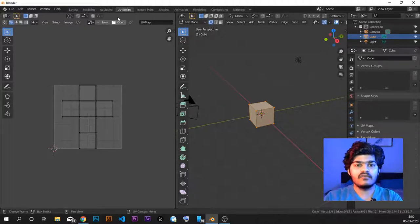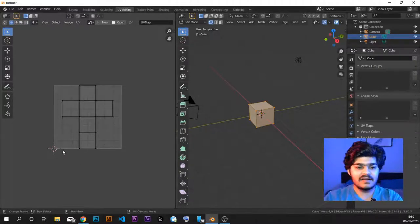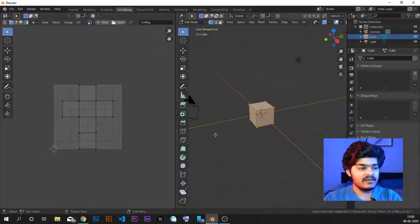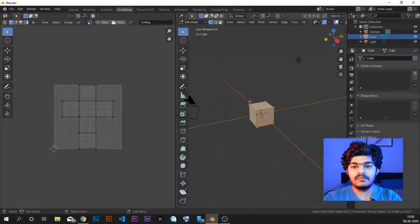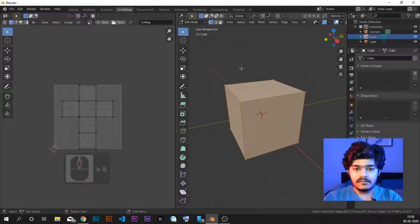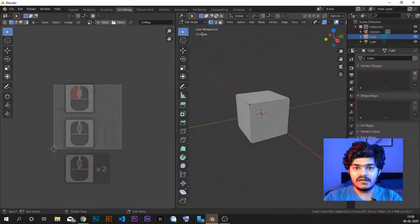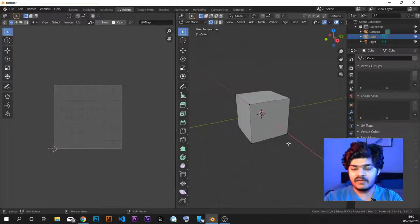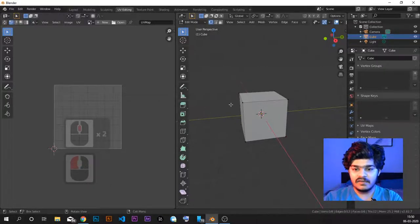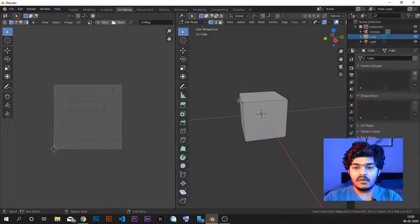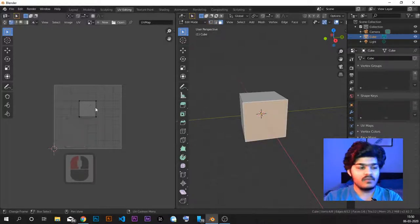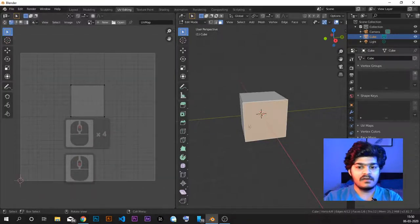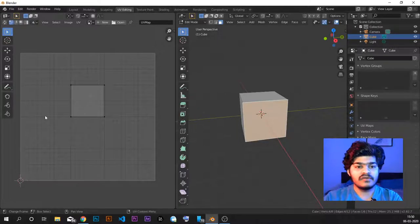In the UV editor, we have a coordinate system of U and V — a two-dimensional coordinate system on the left-hand side and a three-dimensional coordinate system on the right-hand side. By default, we are in edit mode for the selected object. If no vertices are selected, we see nothing in the UV editor. As soon as I select a face in face select mode, you can see a block appear — this block is the mapping of the 3D object onto the 2D texture.